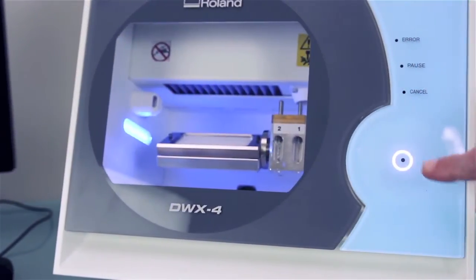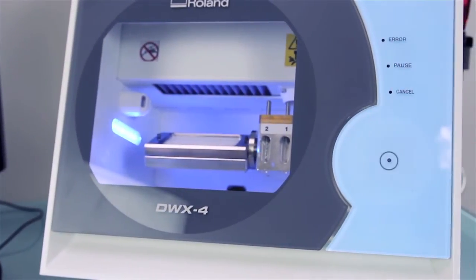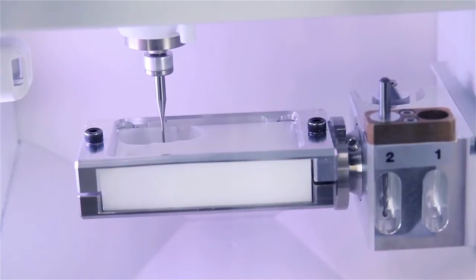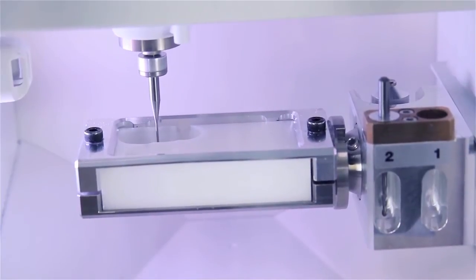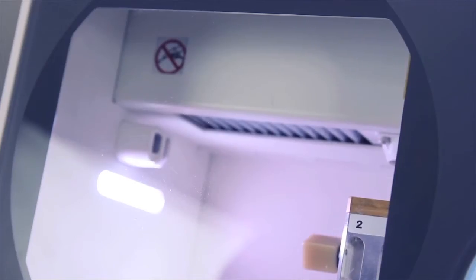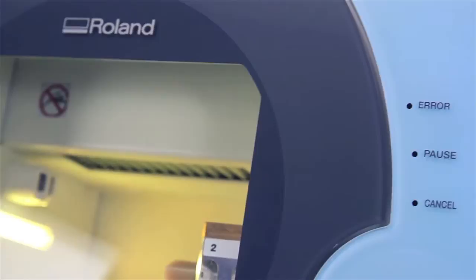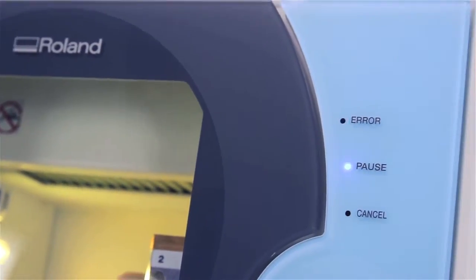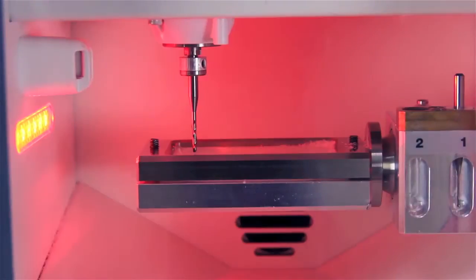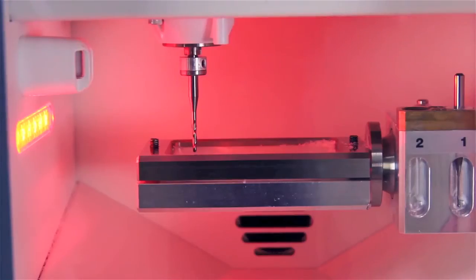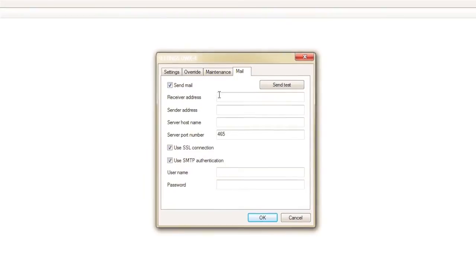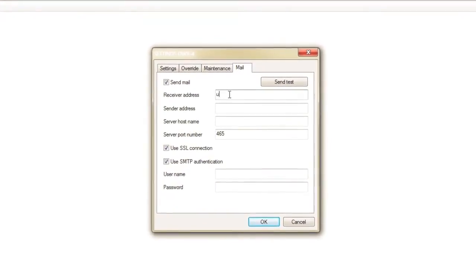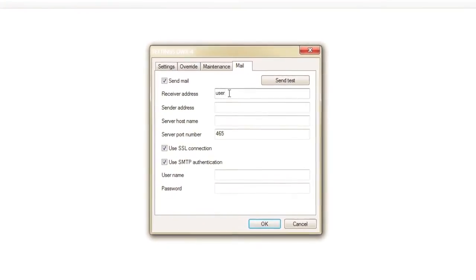A large viewing area and LED light let you monitor production. A status light alerts you of any errors or malfunctions to help prevent wasted time and materials and allow you to carry out the milling process with confidence.